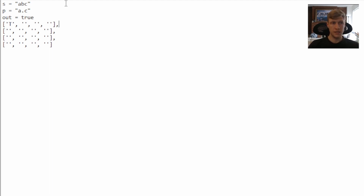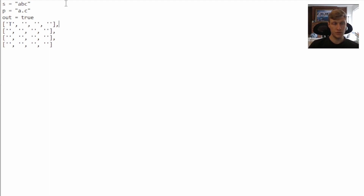The second case is if there's a period. When there's a period, we want to compare it to the string to make sure there is a character at that point in the string as well, matching that period. If there's a character there, we put a true. And the third case is the star case.